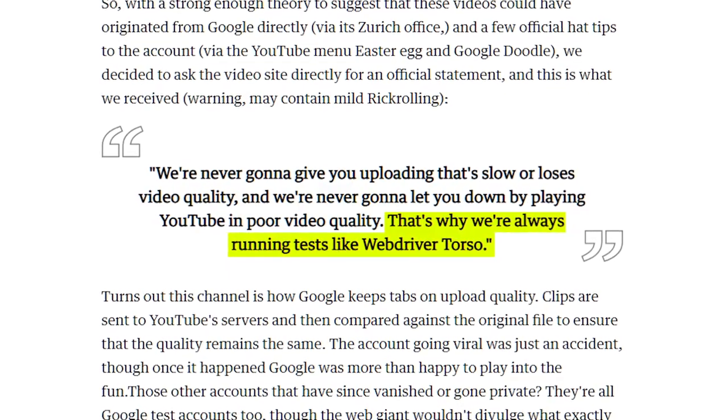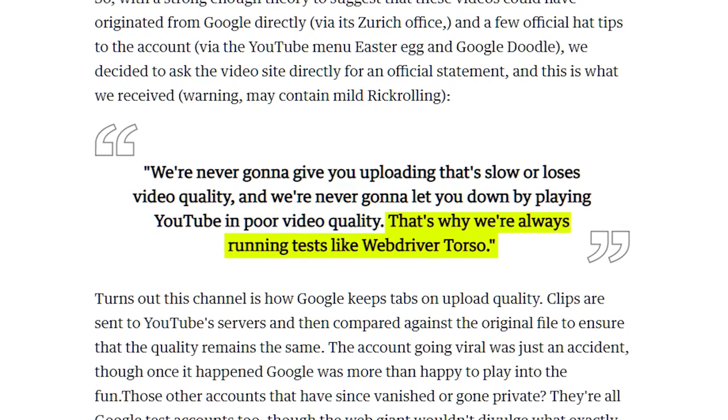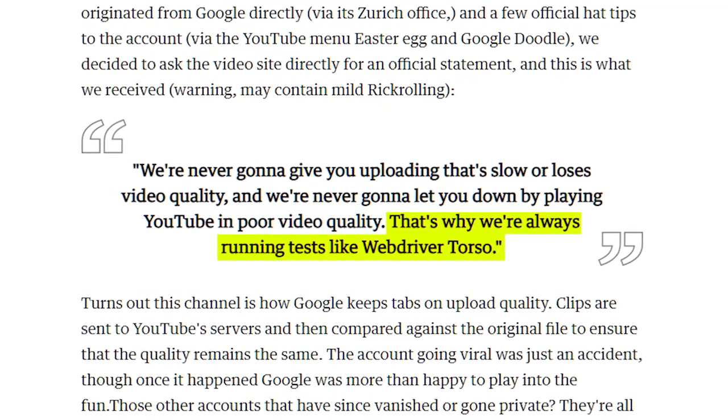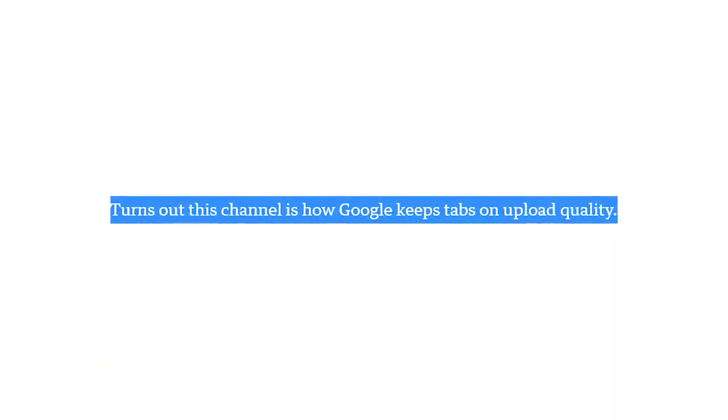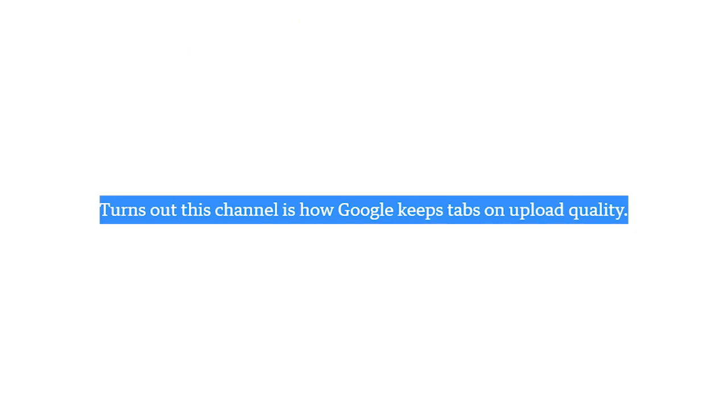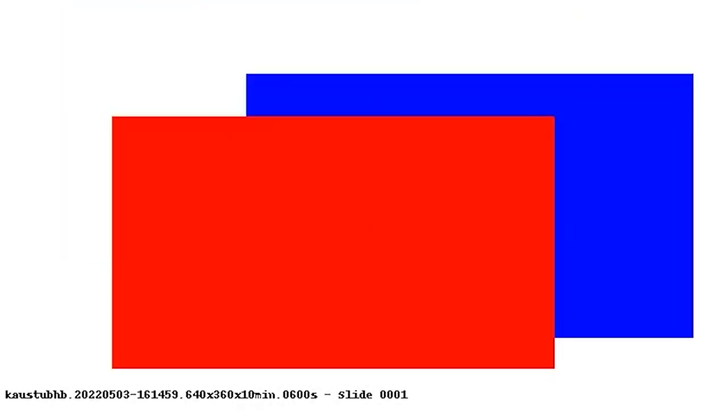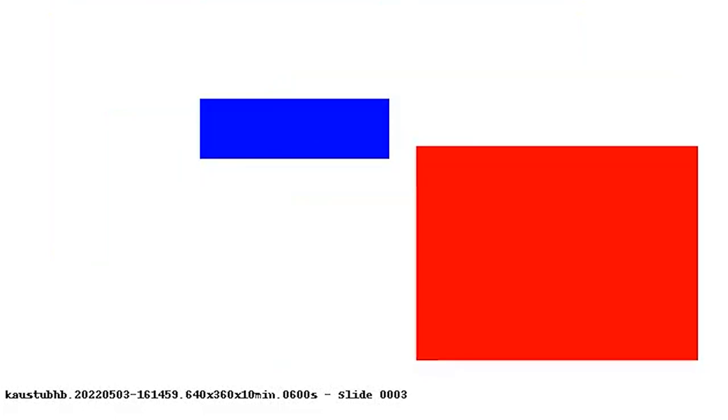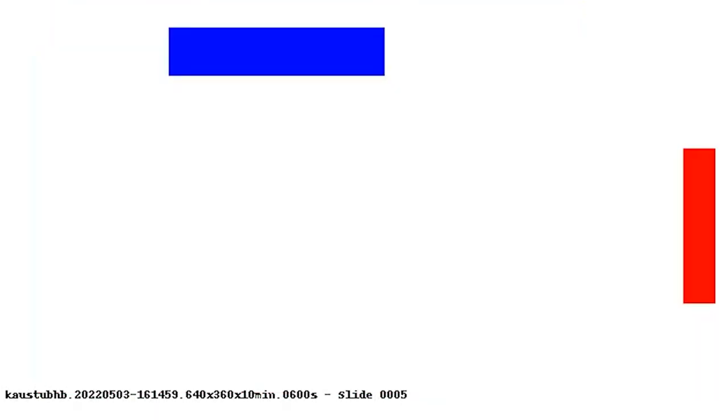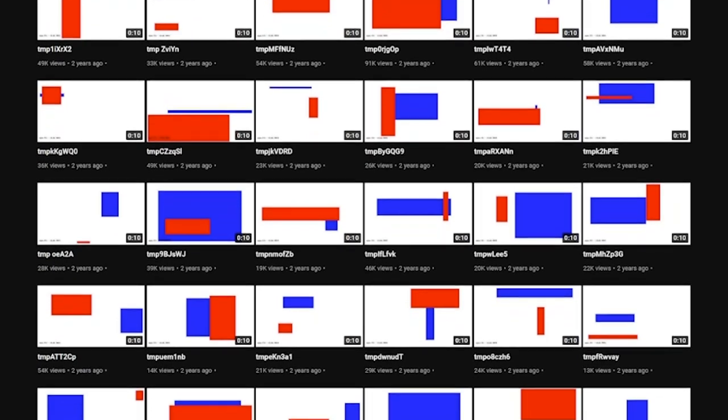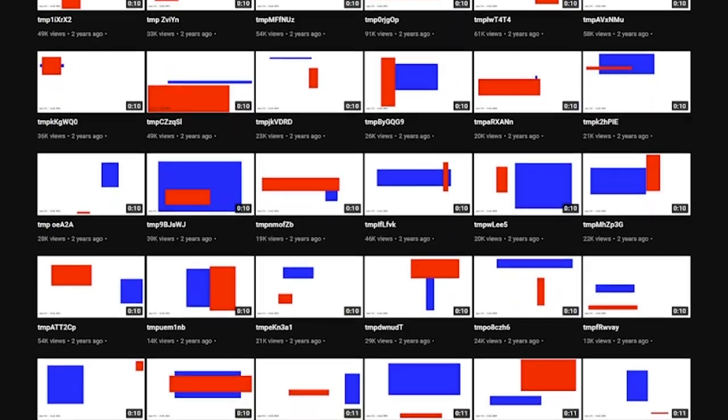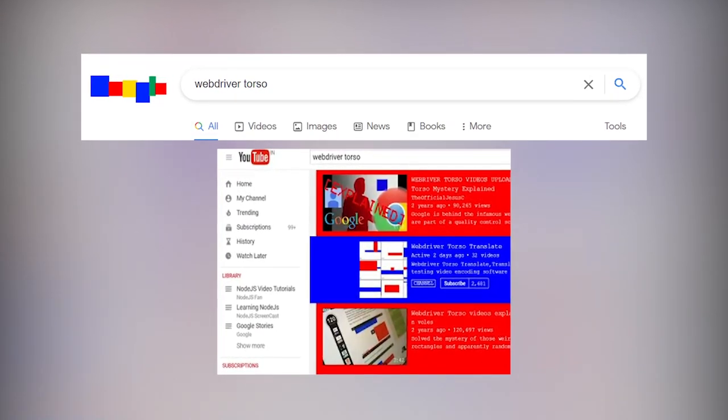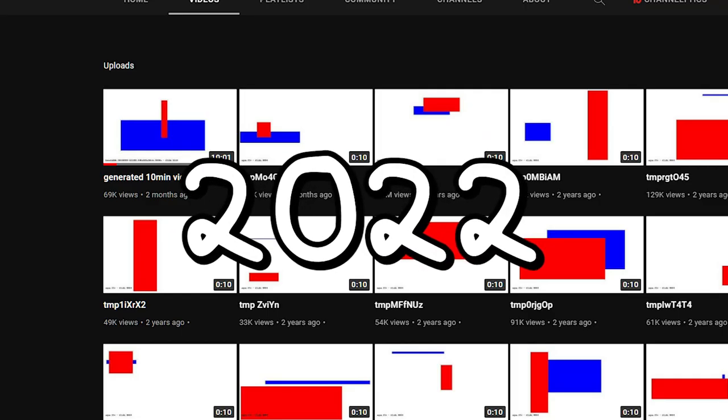But during 2014, a few articles came out from Google saying that they actually owned this channel, and the reason for the videos are for testing purposes. These videos would contain this noise and the footage on the screen so that they could test their quality and processing. Web Driver Torso would become such a big thing that Google would end up adding easter eggs to YouTube and Google.